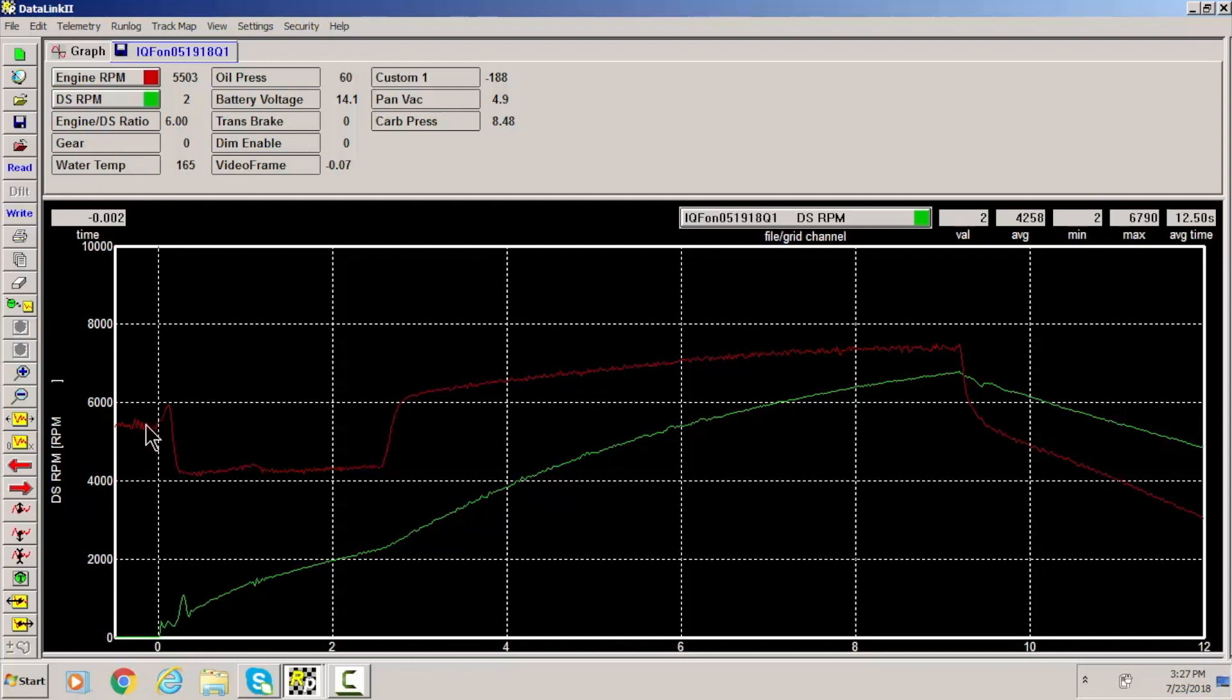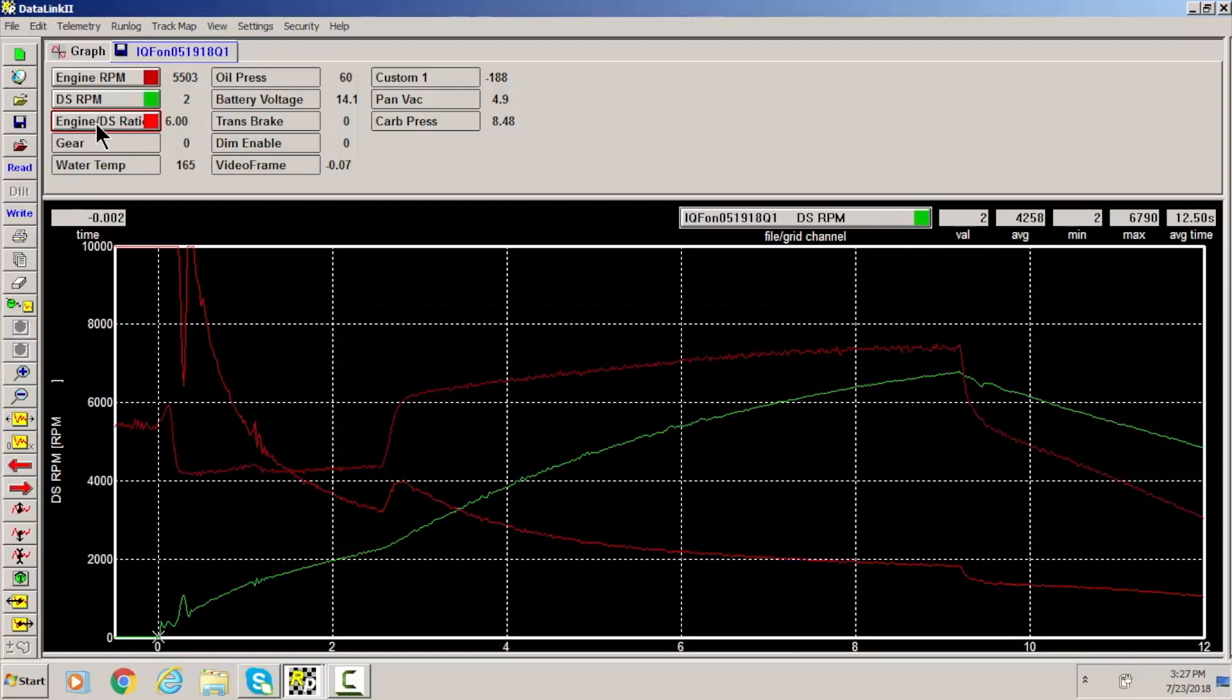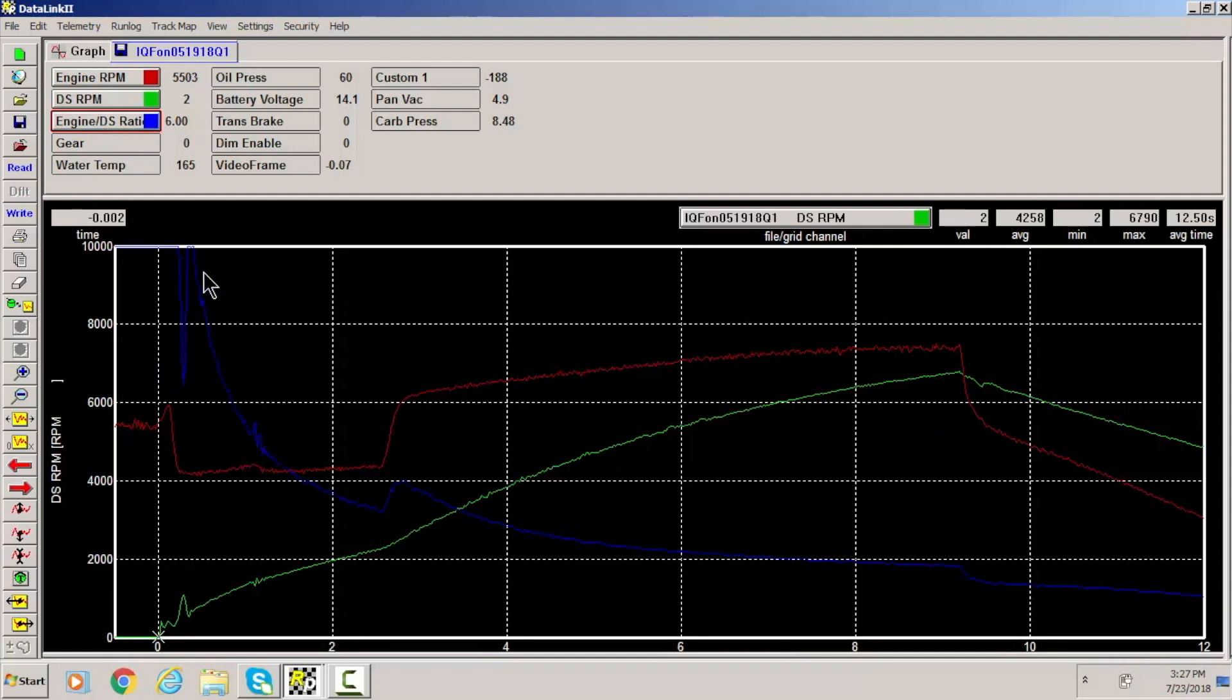So you have in red engine RPM and in green you have driveshaft RPM. Then you have engine versus driveshaft ratio just under these two. And then let's give it a different color here. So you have engine versus driveshaft ratio in blue.